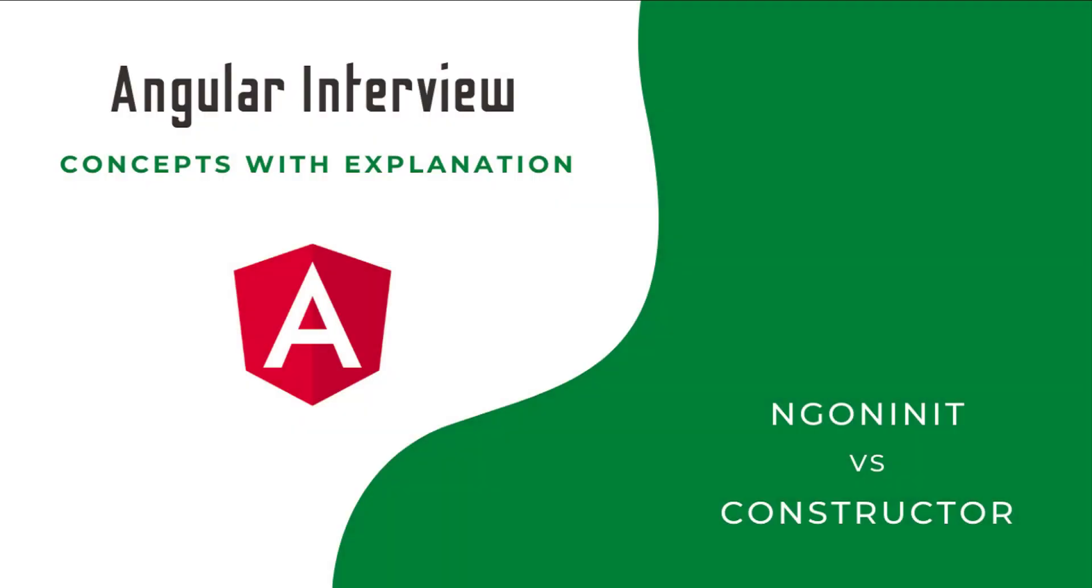Hi friends, welcome to the new series Angular Interview Concepts with Explanation. In this series I am explaining some of the concepts that are most focused on in Angular interviews.